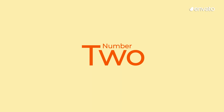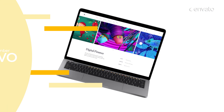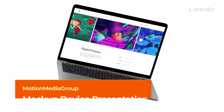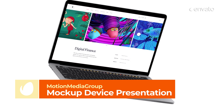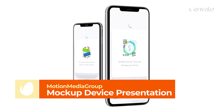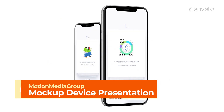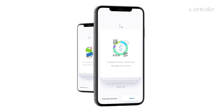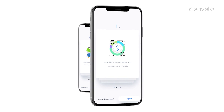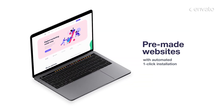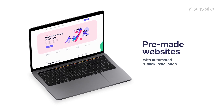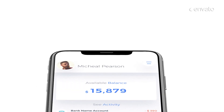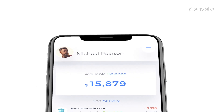Number 2 – Mockup Device Presentation by Motion Media Group. If you need to showcase your latest web development project, online service, or mobile app, this is the mockup presentation template for you. With 10 laptop scenes and 9 mobile scenes that include trendy, innovative, and modern design elements, you simply can't go wrong.